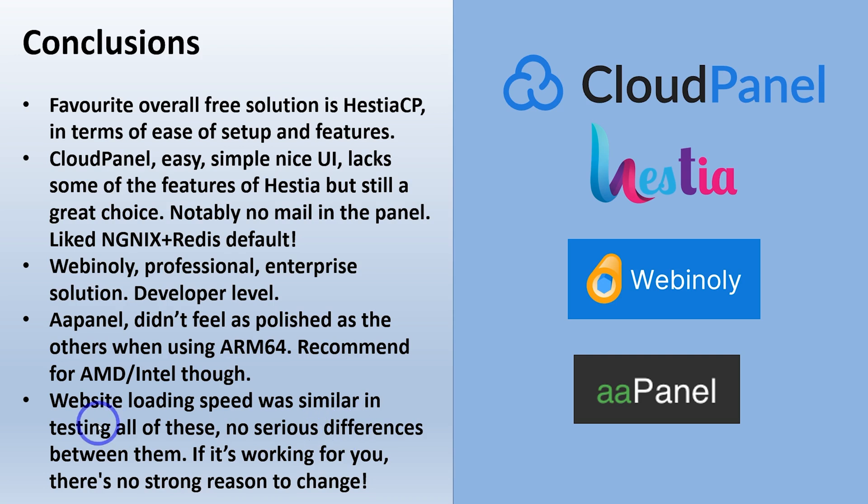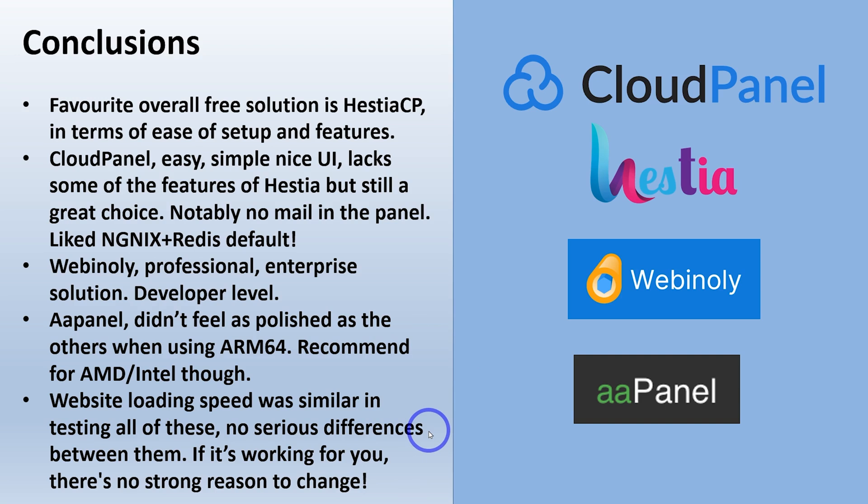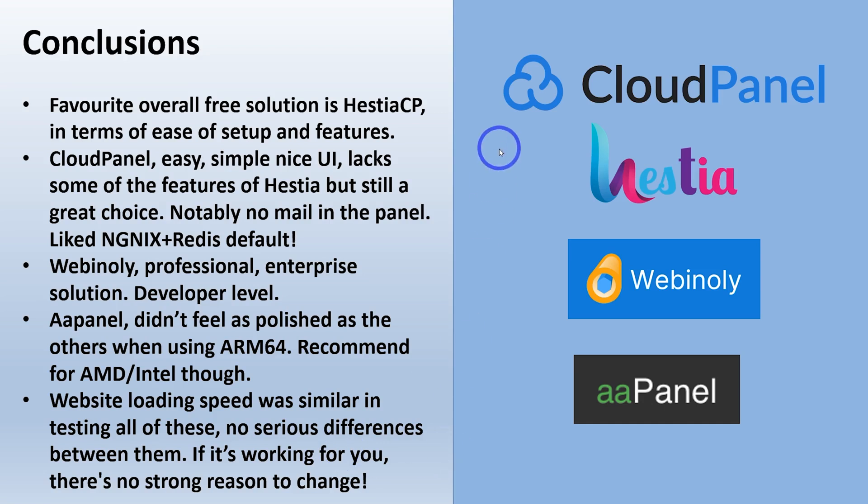Overall performance, I think, in all of these, I was able to get good performance with all of those. There wasn't any serious difference between them. So if you were looking at switching to try and get better performance, it's probably not worth it. I think if you've got any of these set up and it's working for you, there's no really strong reason to change. If it does everything you want it to do, all of these are pretty solid choices.